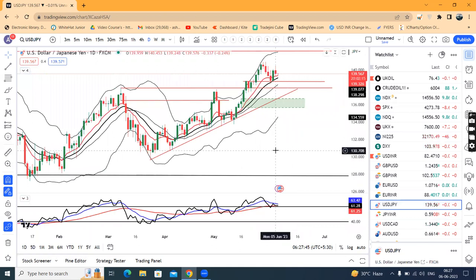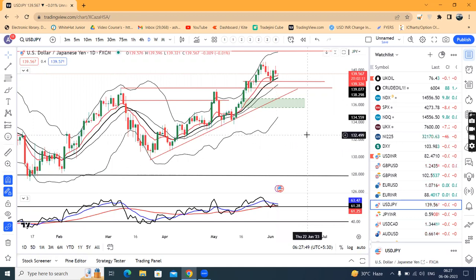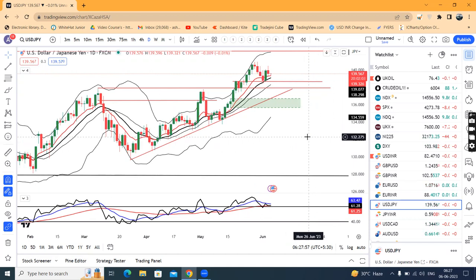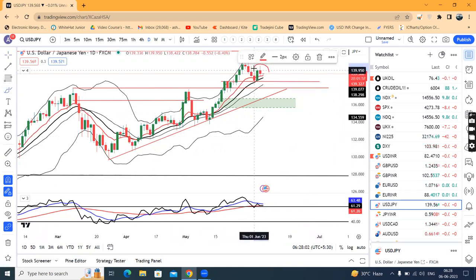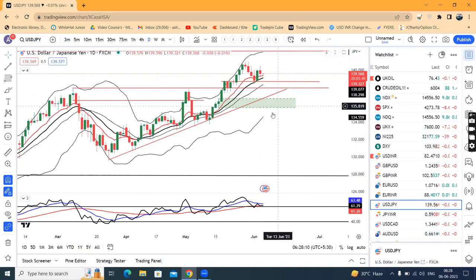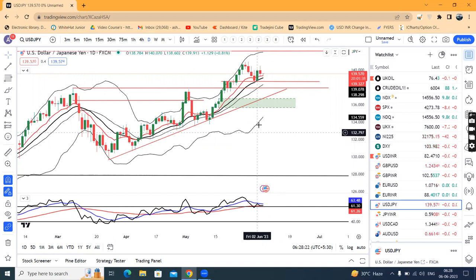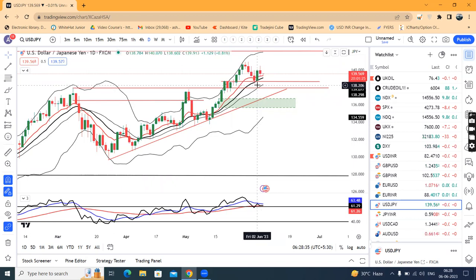USD/JPY is at 139.56 and traded a high of 140.45. Here the price action is positioned for selling. There is a support bottom — the green candle's low — which is 2nd June's low at 138.60. If there is a close below 138.60, then we can expect some sell-off. However, the center band at 138.30 is a support. Below the 2nd June's low, if you get a strong hourly candle close, chances are bright for a sell-off continuation.